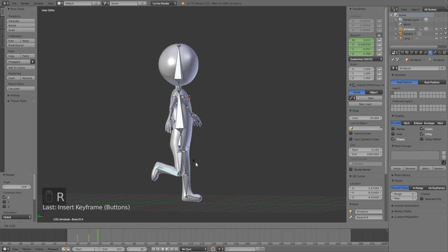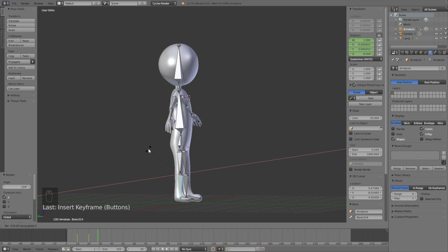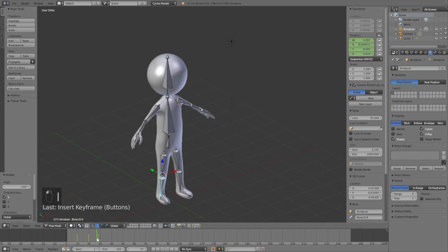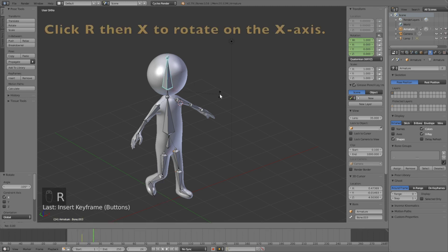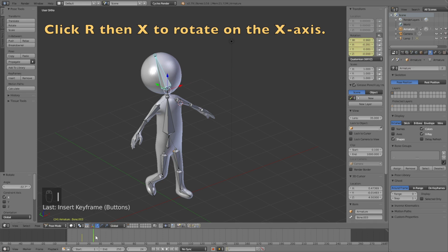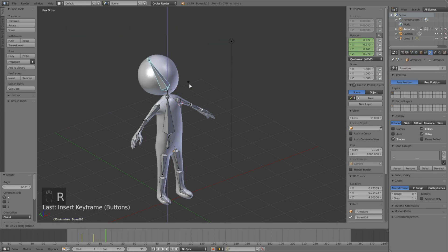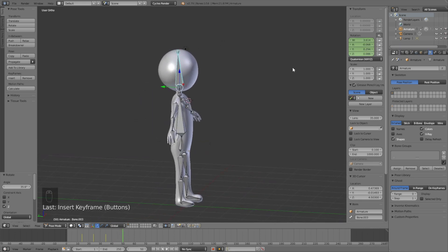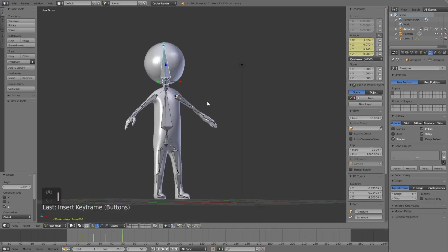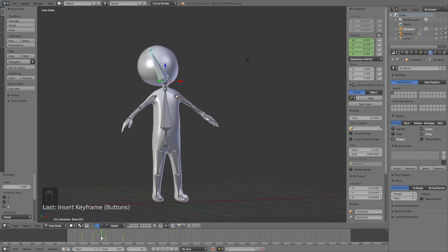Move forward again and rotate it back — R then X on the X-axis — then click I to keyframe. Now do the same for the other body parts; it's not going to be very complicated, just do whatever you like. Press I to keyframe, set the head back to the original position, and press I to keyframe. As you can see we now have a leg animation and a head animation.